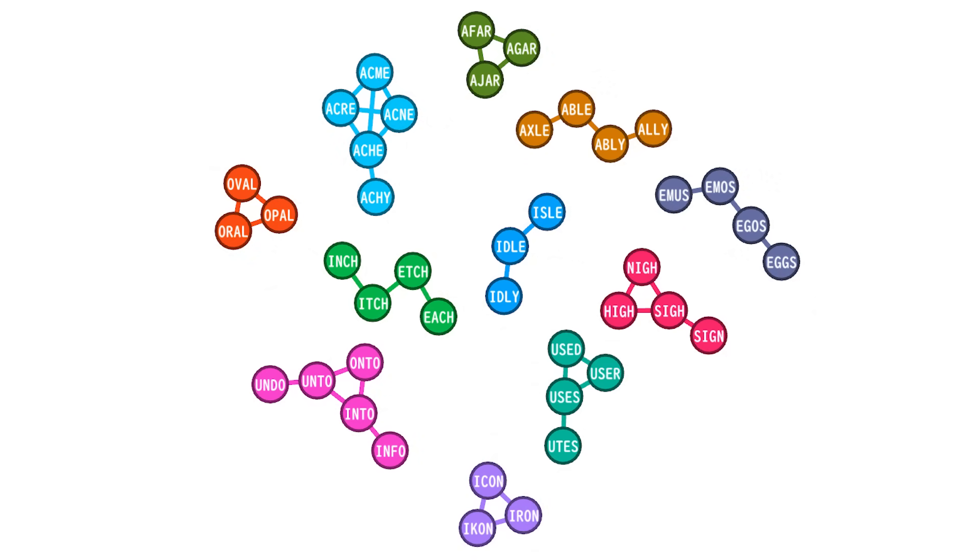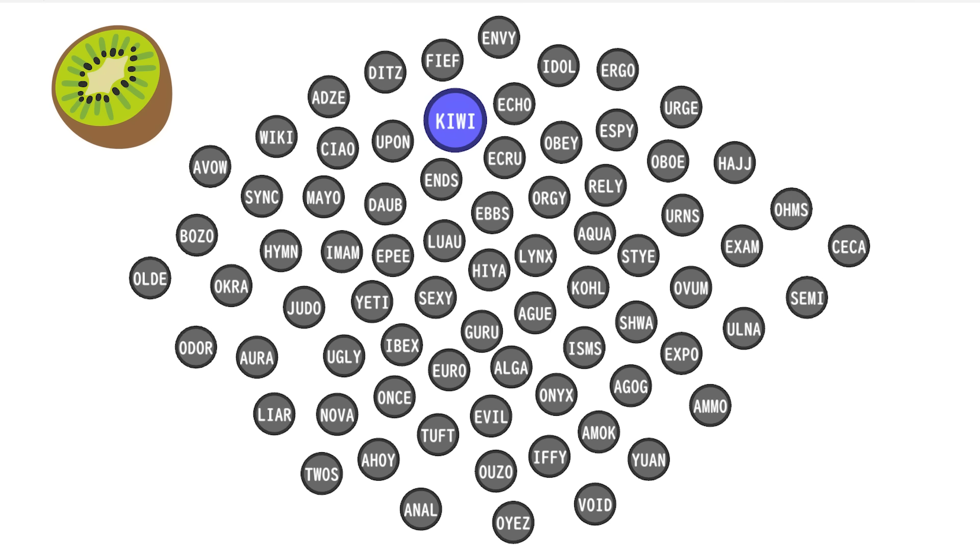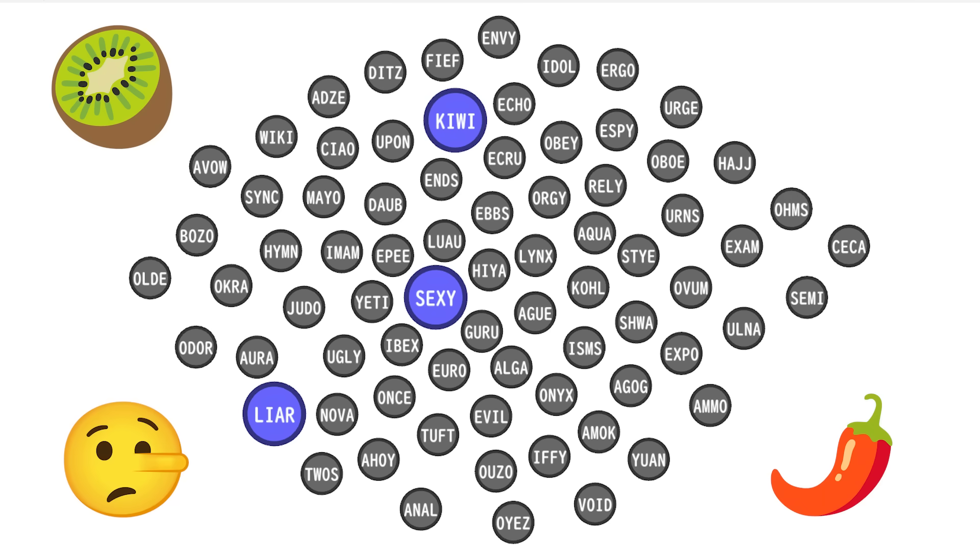This time, there's actually a few different disconnected islands of more than one node, and these are the largest ones. And of course, there's still lots of completely isolated words with no connections, like kiwi, liar, sexy, and exam.